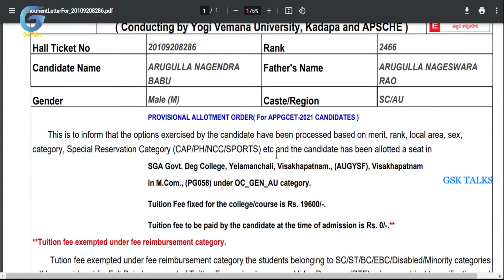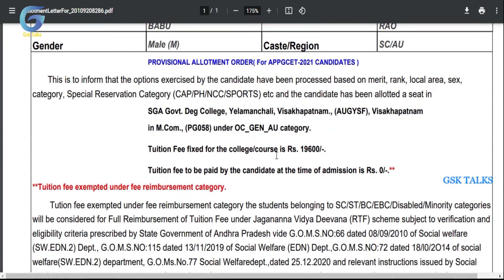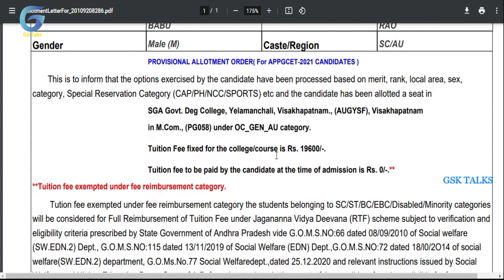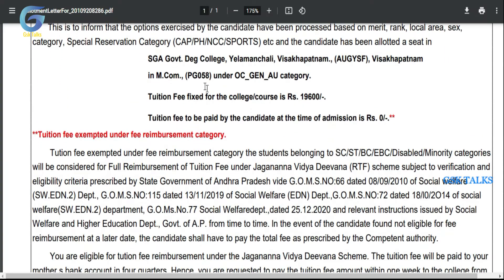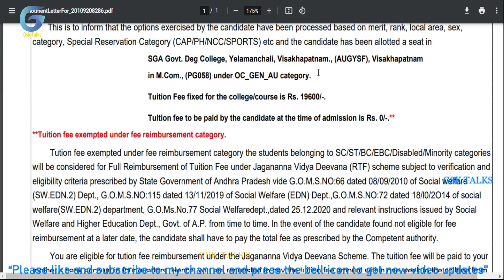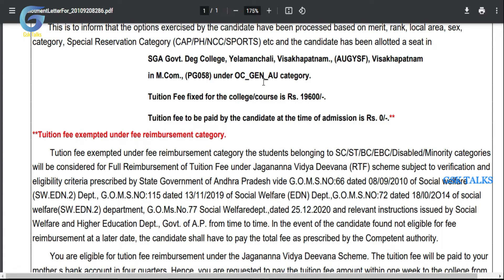If there is a question about this candidate, the candidate has been allotted a seat in the open category, in the general category.